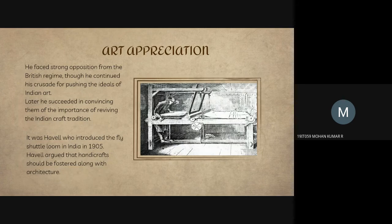Without appreciation, he faced strong opposition from the British regime, though he continued his crusade for pushing the ideals of Indian art. Later, he succeeded in convincing them of the importance of reviving the Indian craft tradition. It was Havell who introduced the fly-shuttle loom in India in 1905.